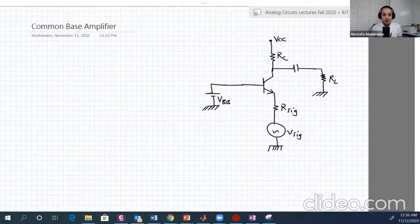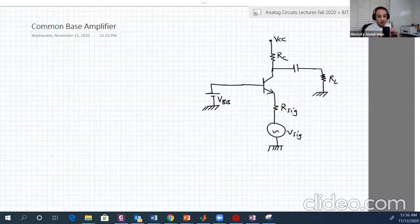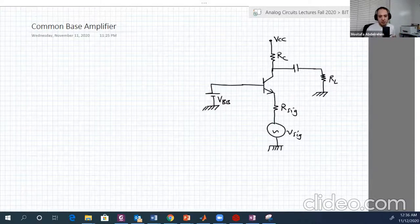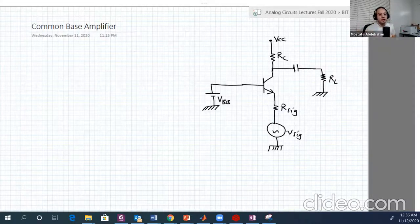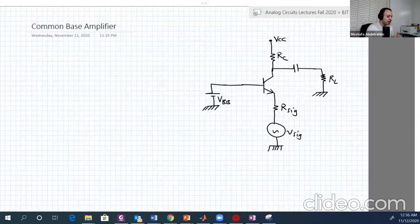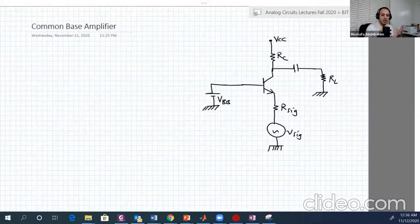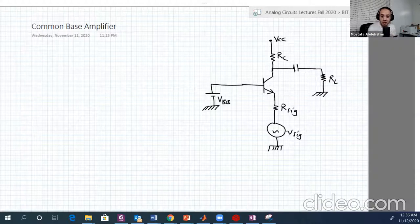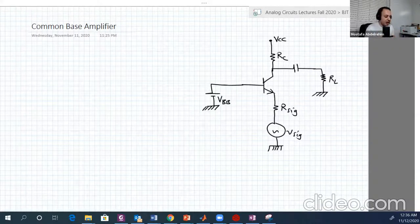Hello guys, welcome back to Sarah's Day lecture part two, in which we will talk about the common base amplifier. It's another configuration, different from the common emitter amplifier. It has different characteristics, and we're going to take examples on it and see how much it differs from the common emitter amplifier and what its basic characteristics are for this new kind of amplifier.